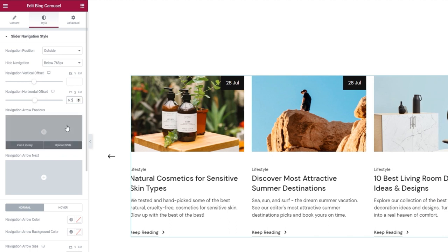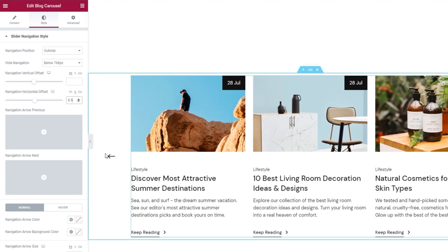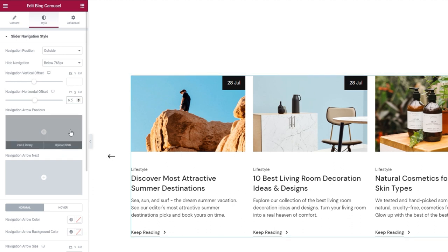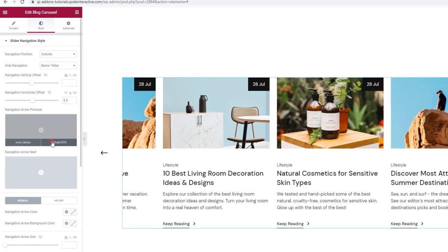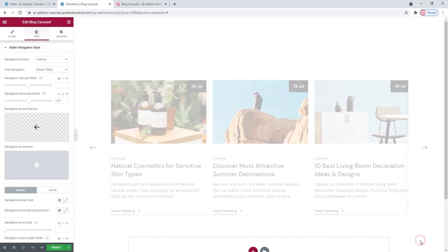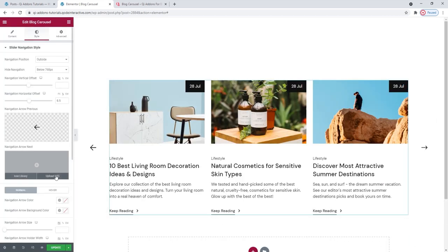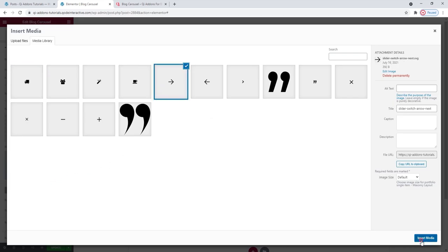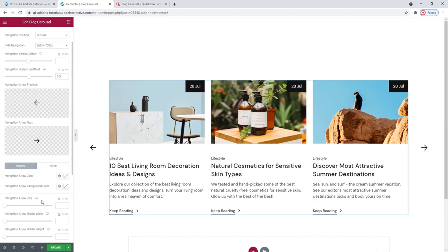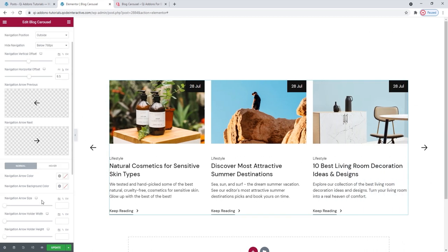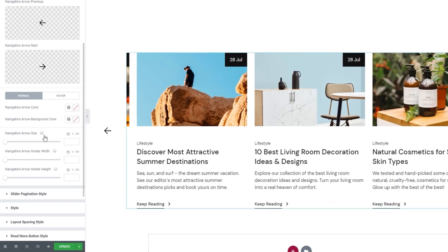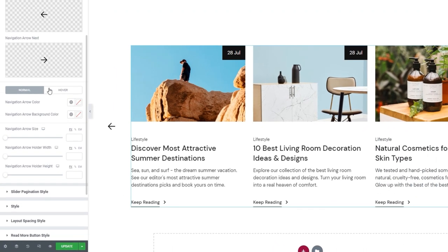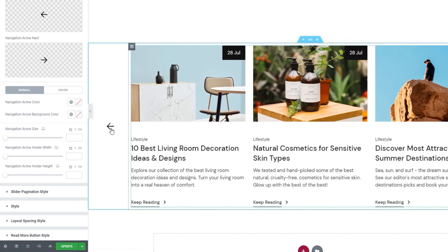If you want to replace the default navigation arrows, you have the next two options. Navigation Arrow Previous is the left arrow, and you can replace it with an icon from the library or an SVG. I'll use an SVG from my media library. Then I'll do the same for the right arrow. Once you've picked your navigation icons, you can customize them further. There are settings for the normal icon display and the icon display on hover, so you can make your icon look different when hovered over.